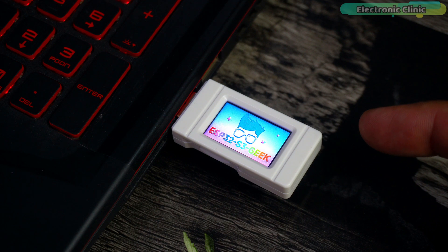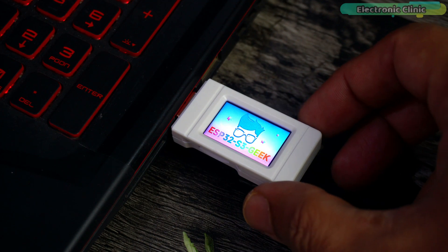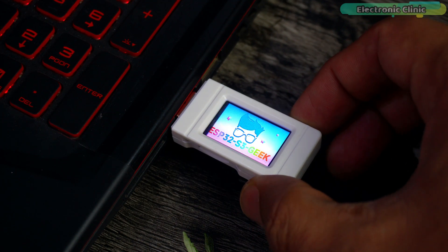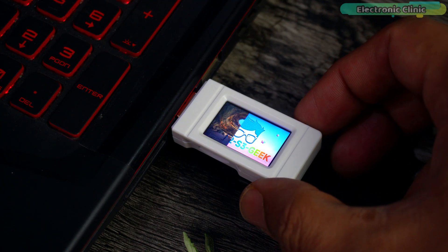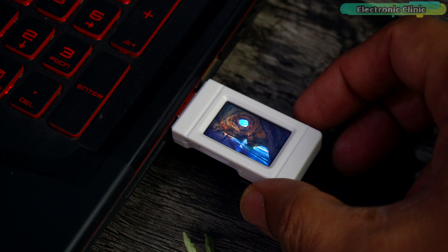See how quickly we got this up and running in just a few minutes. With the boot button, I can switch between images effortlessly.